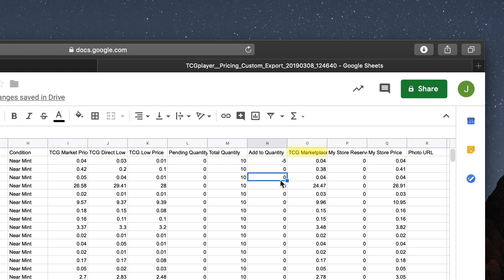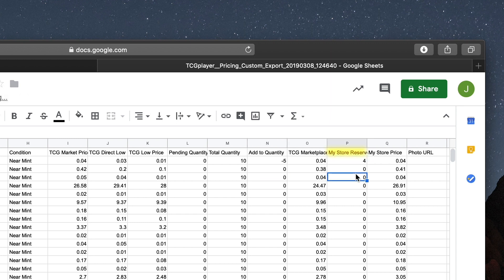Next to that you'll find the Marketplace Price, where you set the price for your products on the TCG Player Marketplace. Be extra careful when editing this field as typos can be costly mistakes. To keep a portion of your inventory available only in your physical store and Pro website, you'll want to use the My Store Reserve Quantity. For example, if you have 5 copies of a card in total inventory and set the reserve to 4, then only one card will actually appear on the Marketplace.